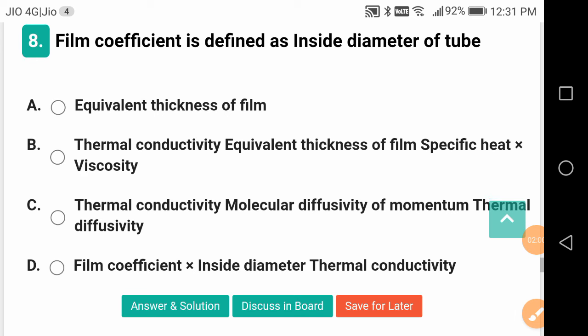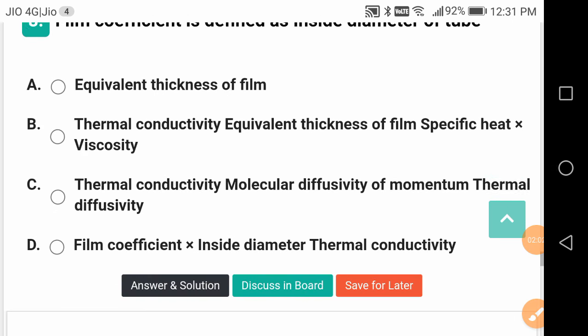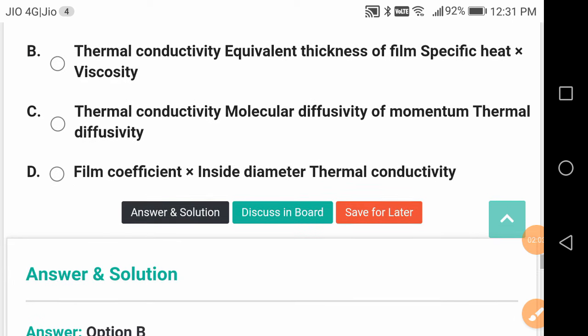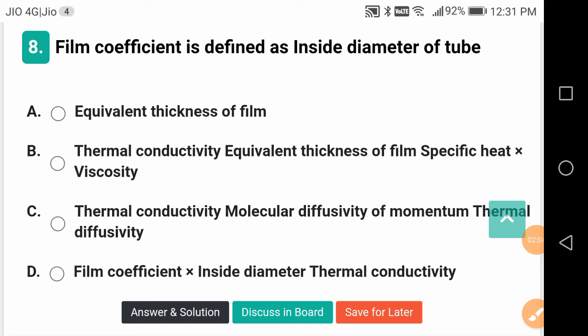Film coefficient is defined as — inside diameter of the tube, thermal conductivity divided by equivalent thickness of film, specific heat into viscosity.